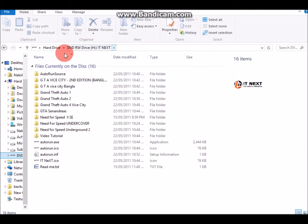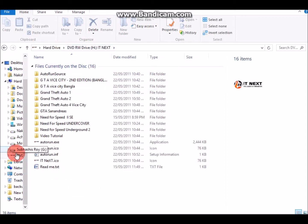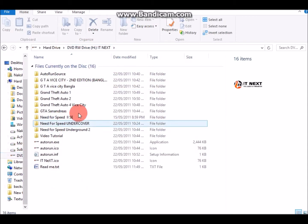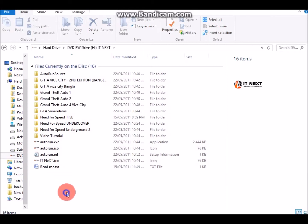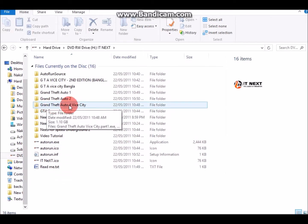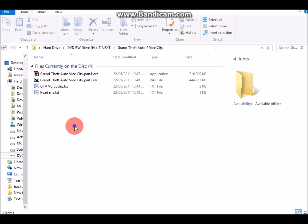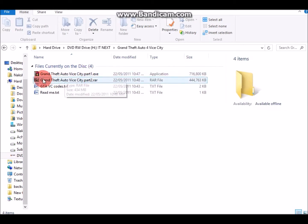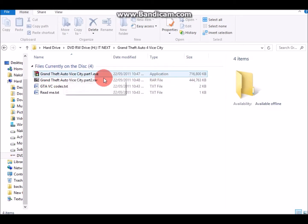For my example it will be a CD. Let's take an example for Grand Theft Auto 4 Vice City.